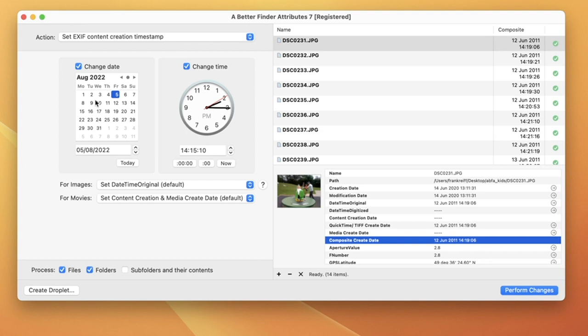There are also some handy buttons that set the date to today, or zero out the seconds, or the seconds and the minutes to get a cleaner look, if that is what you are after.